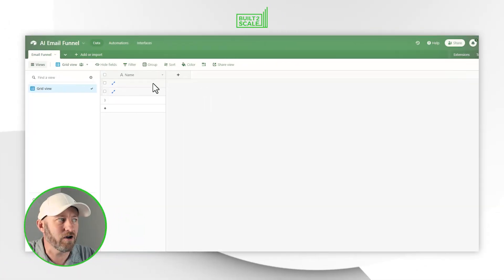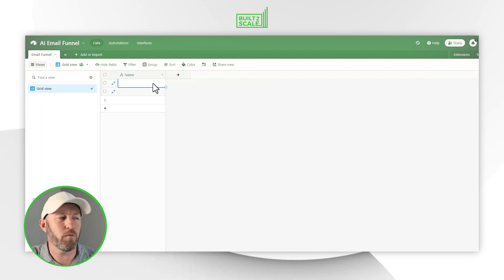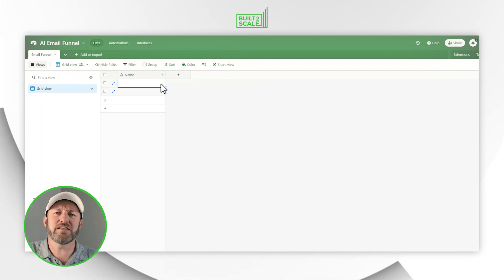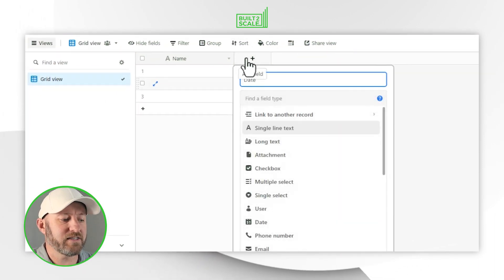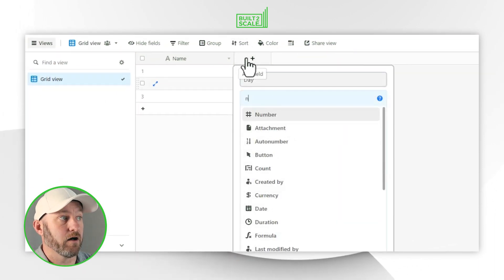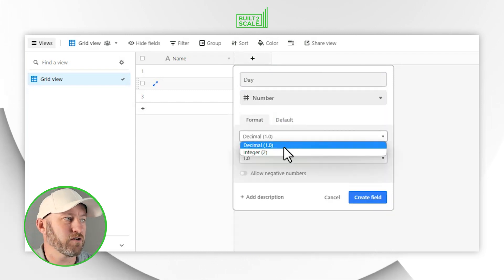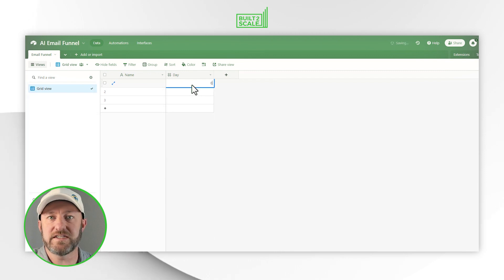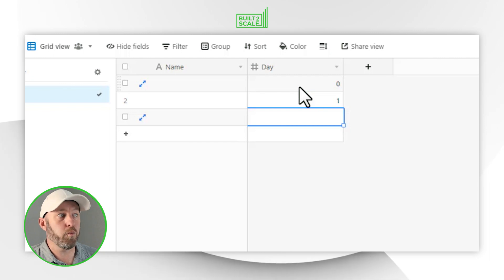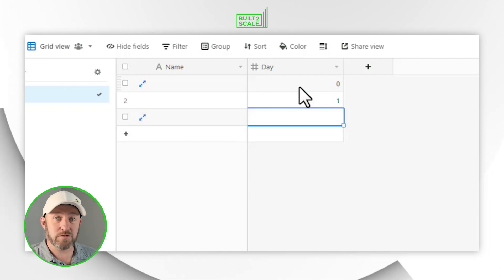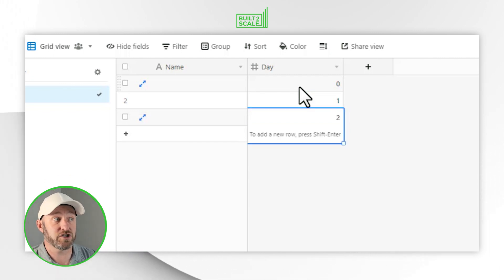Let's go ahead and start by mapping this in Airtable. You could use a spreadsheet, SmartSuite, Notion — whatever software you're most comfortable with. As I create new records, I want to identify what they are — each one is going to be its own email. I'll record what day each email goes out using a number field. For email funnels, we usually start with zero for the day someone signs up, then day one, day two, and so on depending on how you want to structure it.